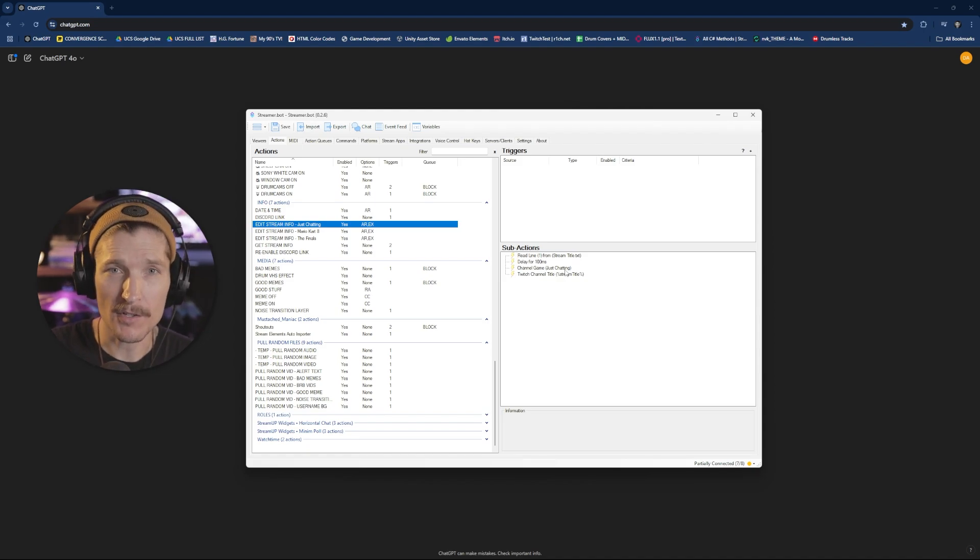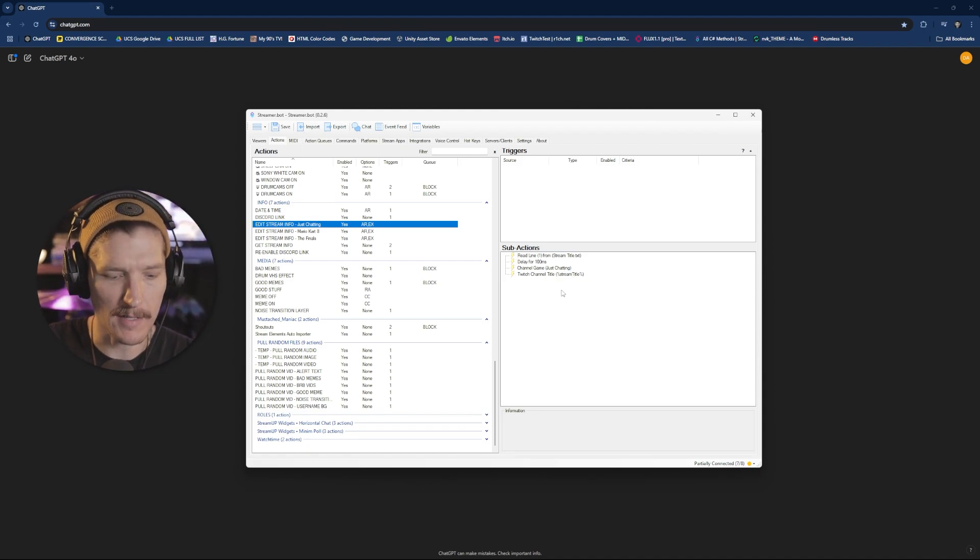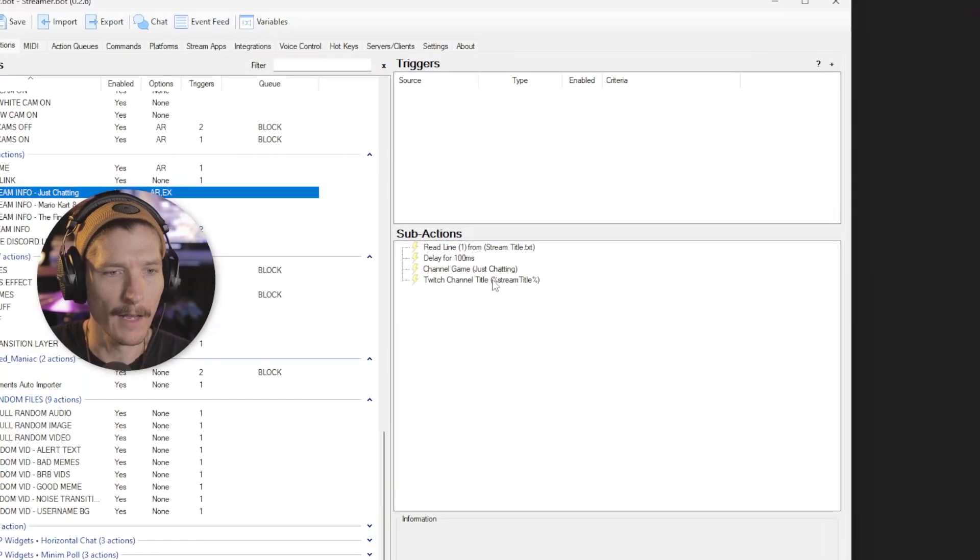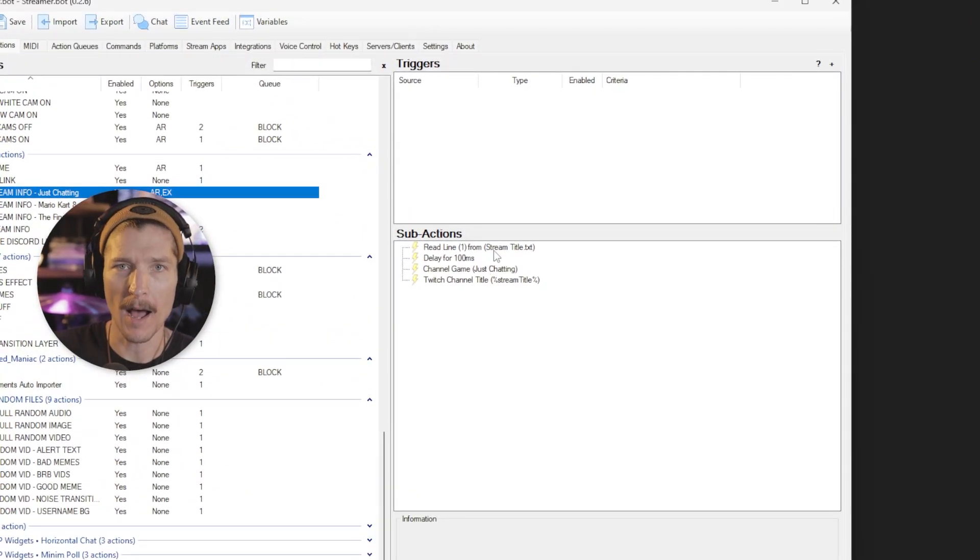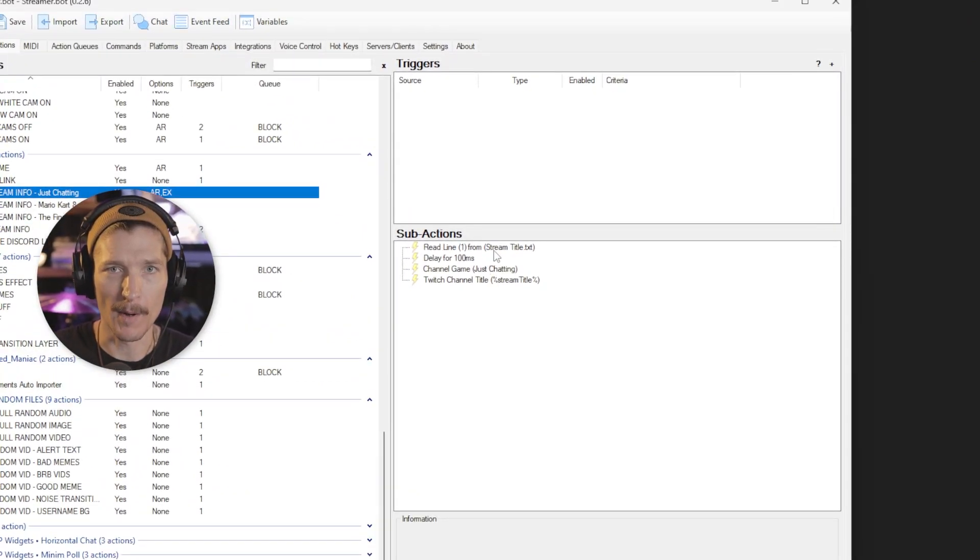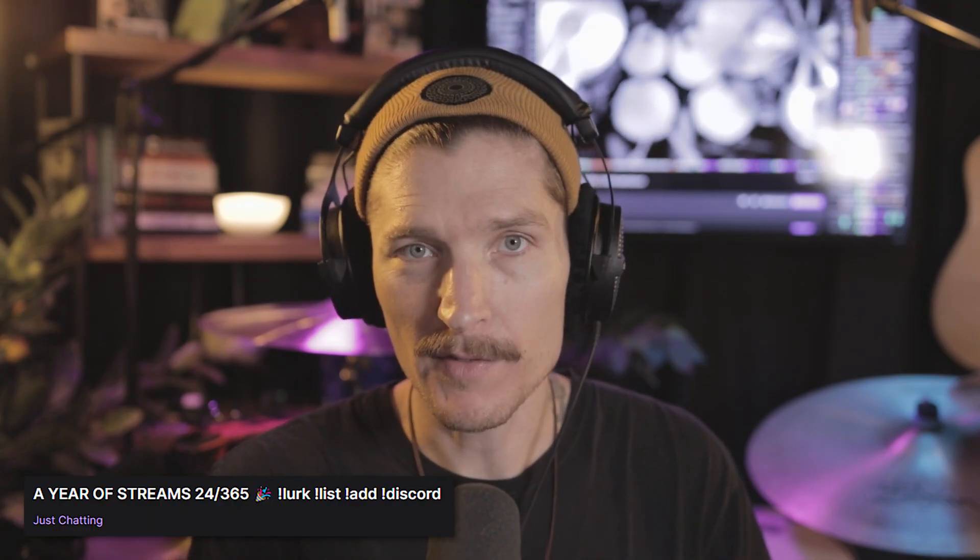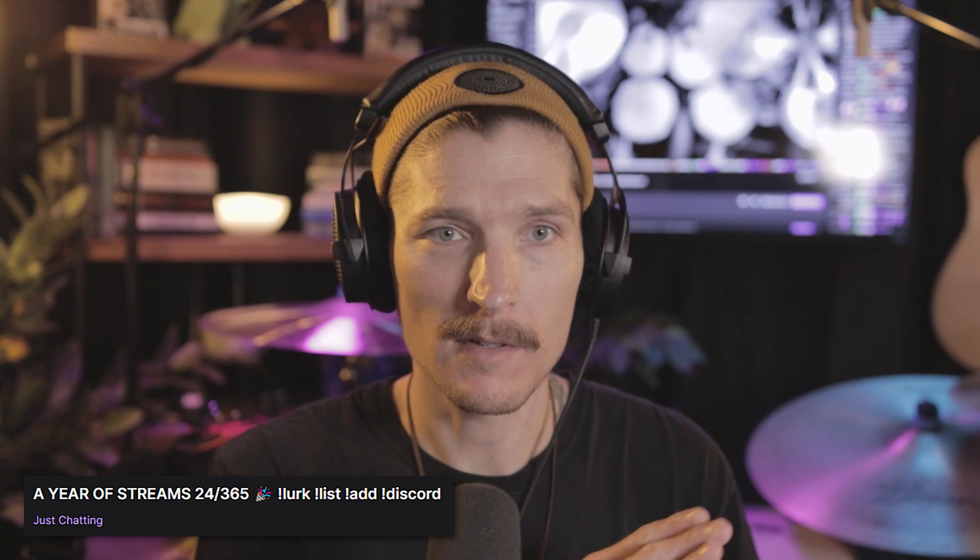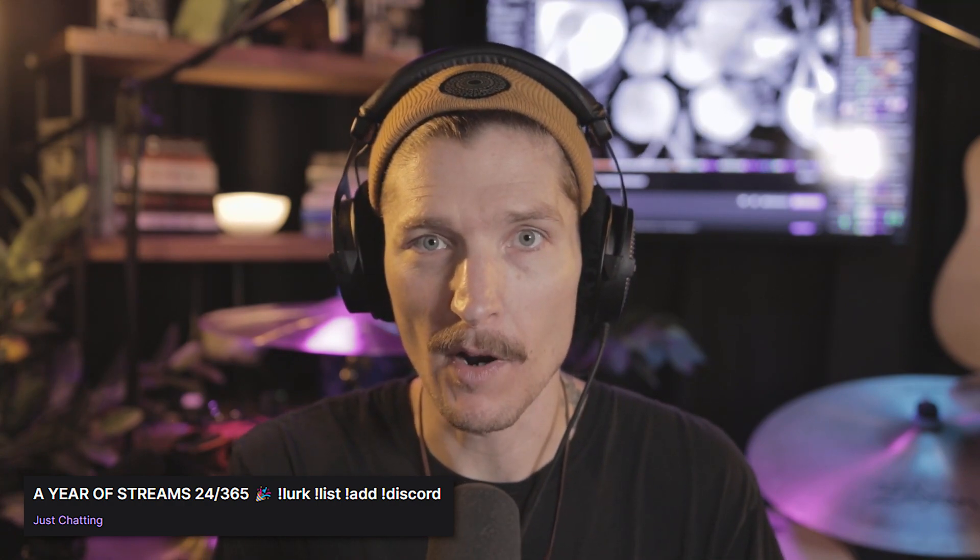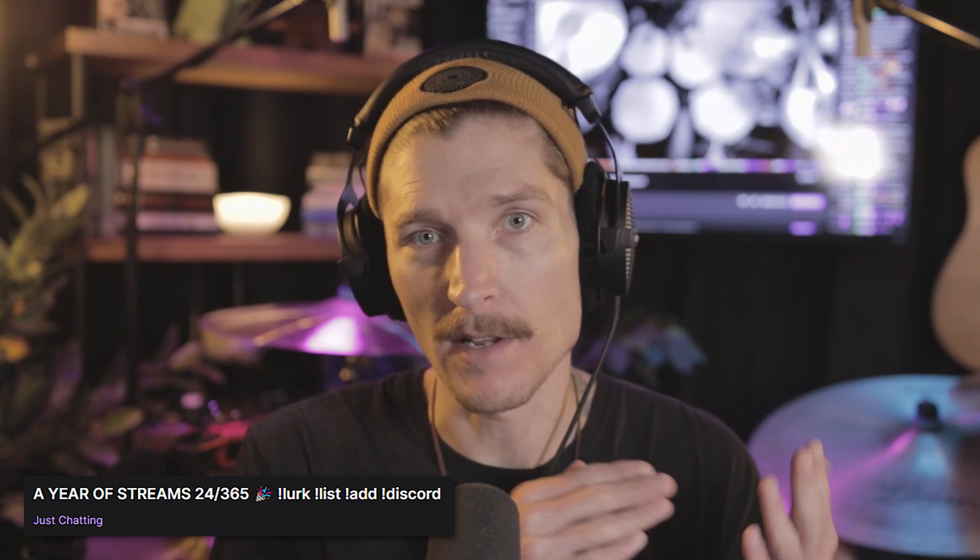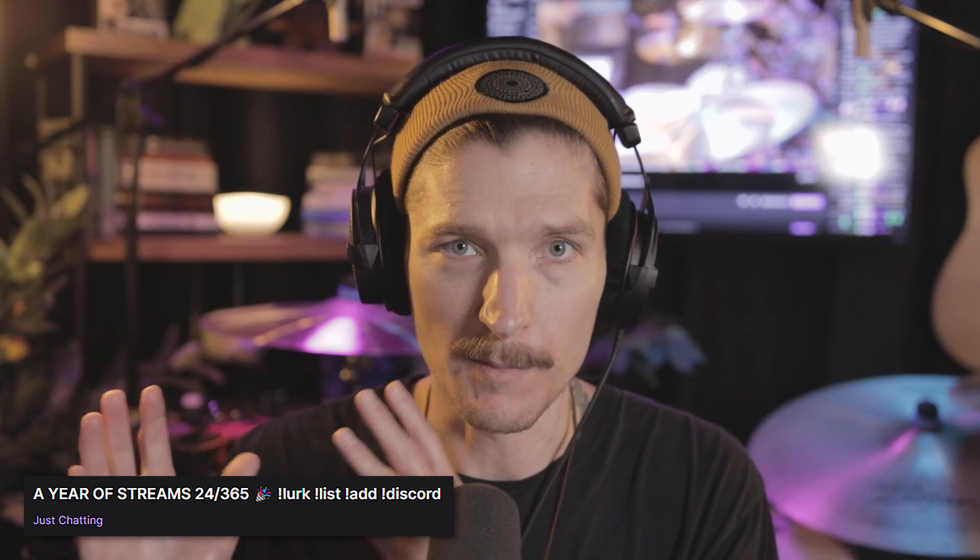So first, just to share with you what those actions were that I created, they were very simple. Basically, at the beginning of every stream, I have StreamerBot grab my stream title. Right now, that's very simple. It says a year of streams, the number of stream that we're on, slash 365, and then some commands.